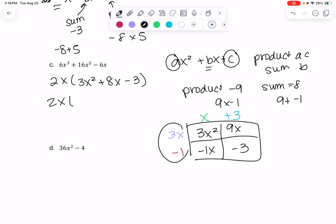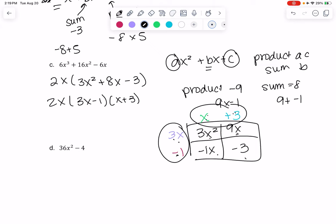So we get 2x on the outside, then (3x − 1) and (x + 3) as the factors. You can multiply it out to check: 3x · x = 3x², −1 · x = −x, 3x · 3 = 9x, and −1 · 3 = −3. The middle terms add up to 8x, which confirms it's correct. A cool little trick for factoring — we'll practice that more.